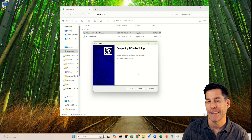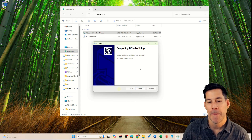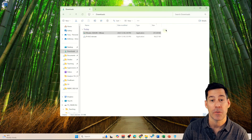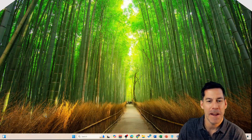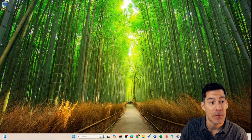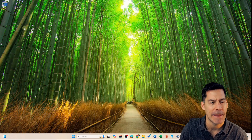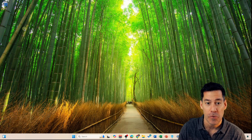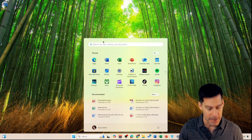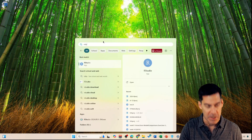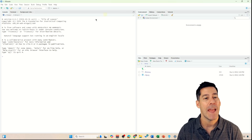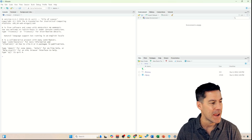That took basically less than a minute and now it says RStudio has been installed on your computer — click Finish. Now that RStudio is installed, you won't find a link on your desktop, but you can find it by typing into the Windows search bar or using the Windows Start button and typing RStudio. If I click on that, we'll see it starts up and RStudio is here.